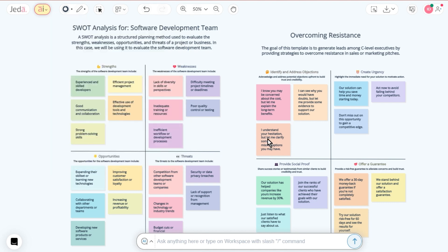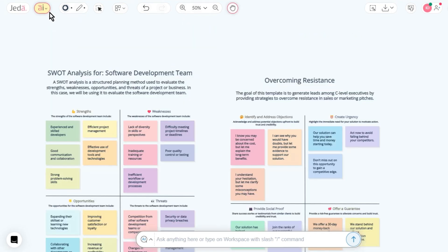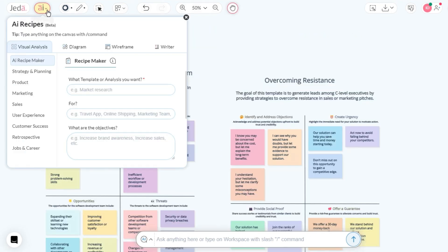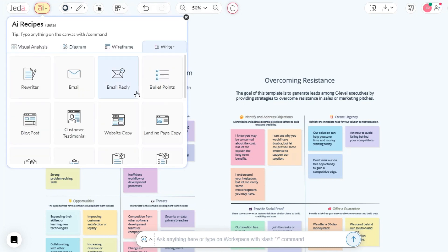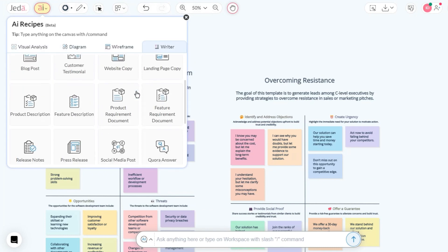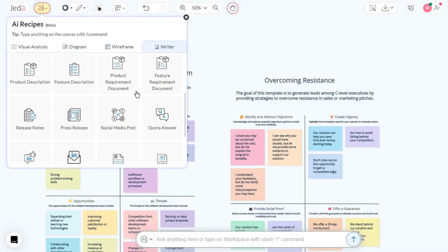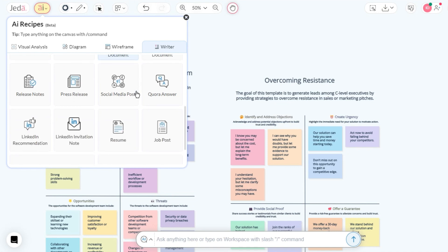Explore another hidden gem in the AI menu, the Writer, your digital wordsmith. It's armed with an array of AI recipe choices for an array of life scenarios.